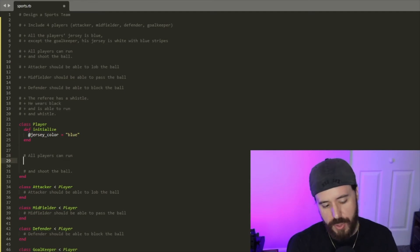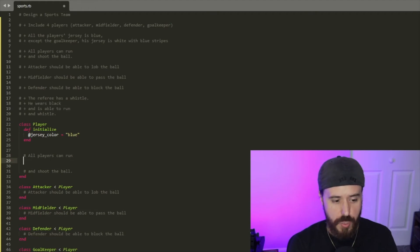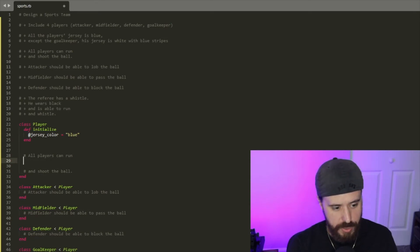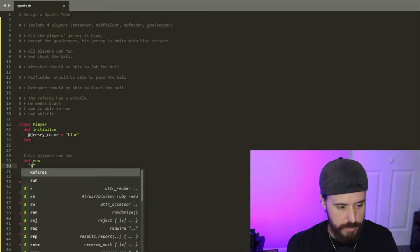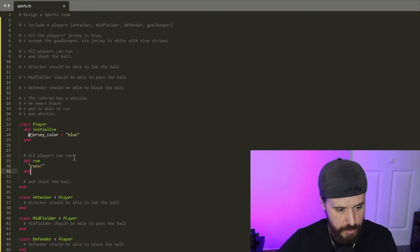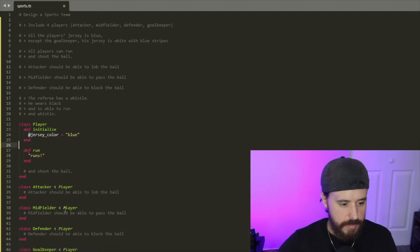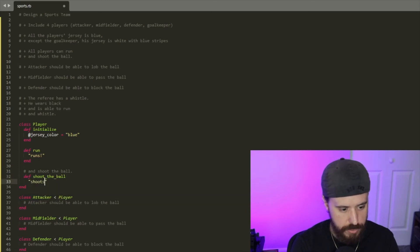Next comment: all players can run. Even though we'll also need a run method for the referee, indicating some duplication, we're not worried about abstracting to a module just yet — we'll lay everything out first and abstract later if needed. So we'll define a run method. Then we'll define shoot_the_ball — so it shoots the ball — and remove those comments.